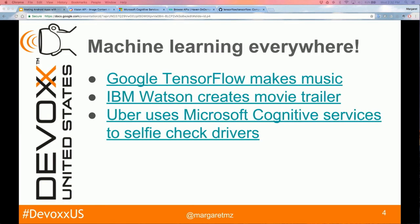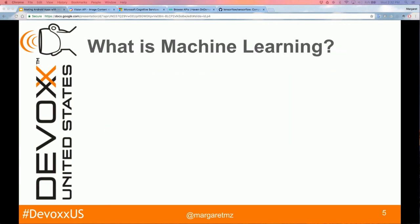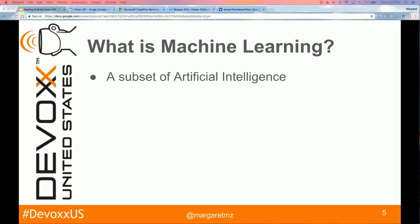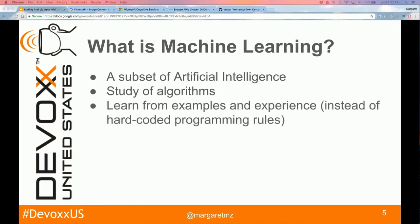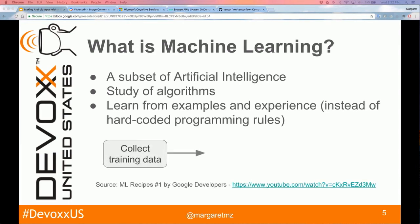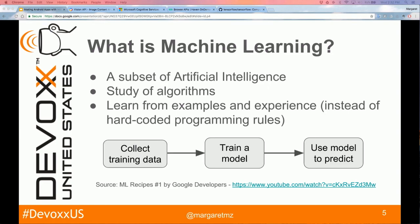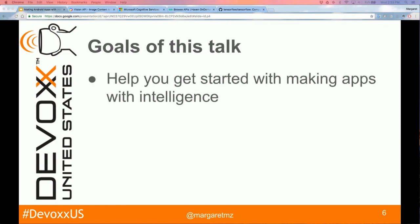We hear a lot about machine learning — Google's TensorFlow, IBM Watson, Uber using Microsoft Cognitive Services to selfie-check drivers. We hear AI and machine learning used interchangeably, but machine learning is actually a subset of artificial intelligence. It's a study of algorithms — learning from examples and experience instead of hard-coded programming rules. A simple example: telling the difference between an apple and orange using supervised learning means collecting training data, training a model, and using that model to predict, instead of writing if-else rules.